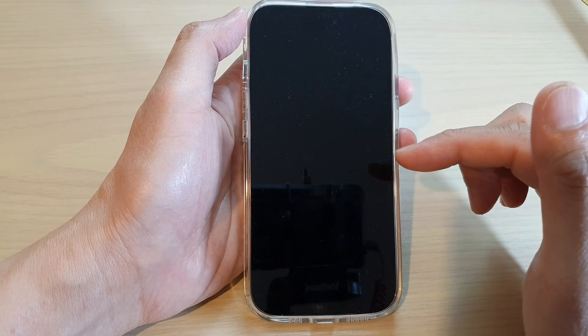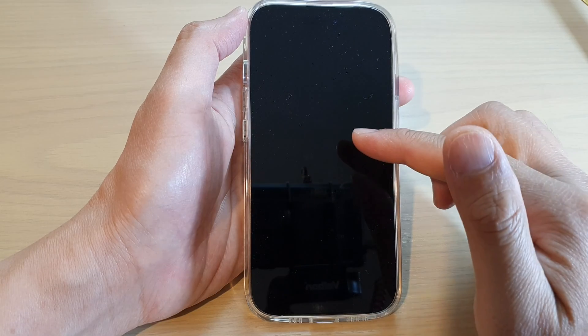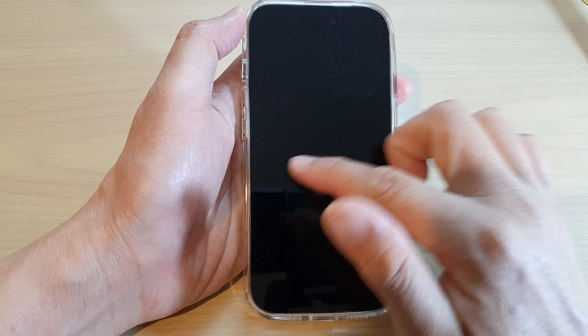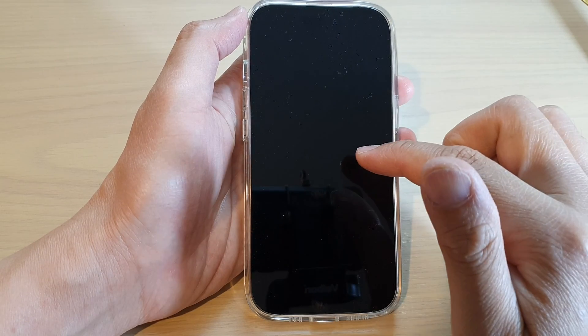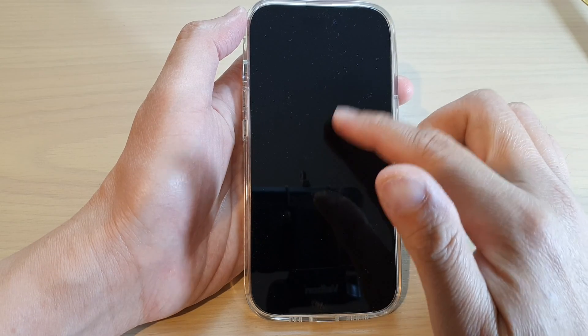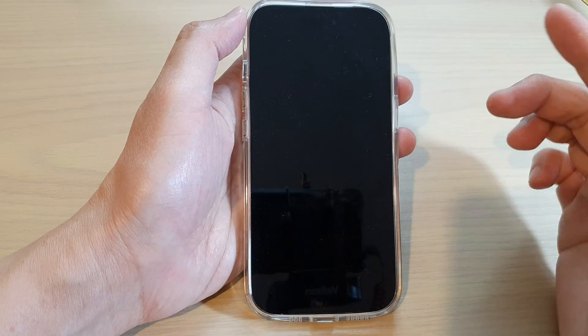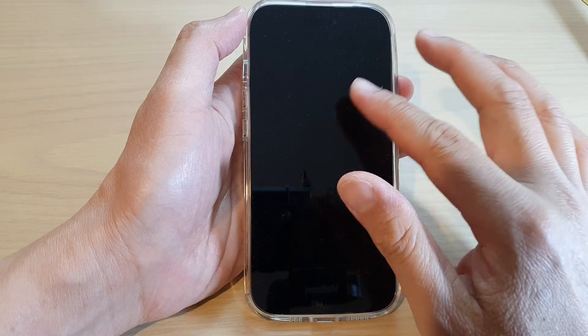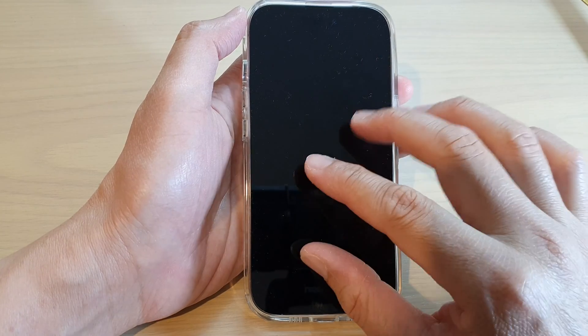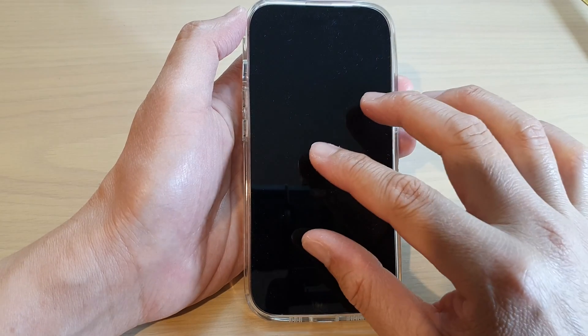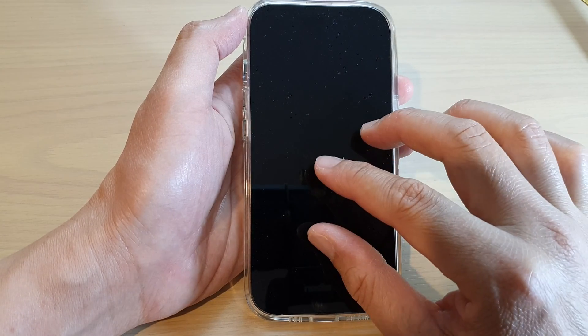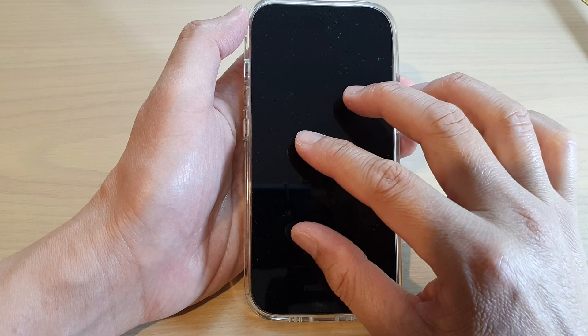The phone is still on and the screen is still there. You can open items on your screen, but it's just that the phone appears black. So if you triple tap on it, you will turn off screen curtain.